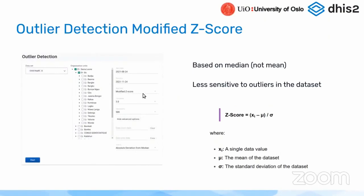We also have made improvements when it comes to data quality. Data quality is an important aspect for us. In 2.36, we made huge improvements when it comes to outlier detection in the data quality application.